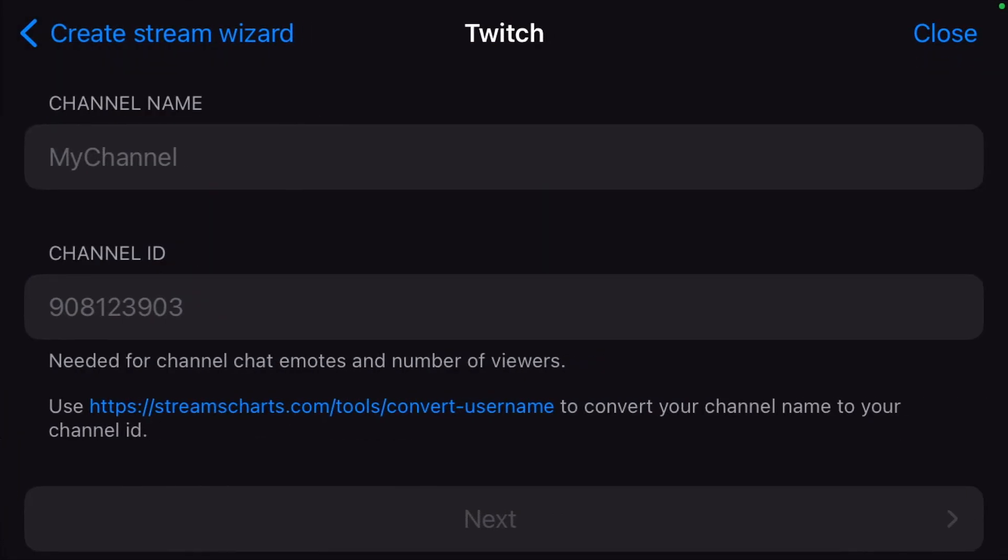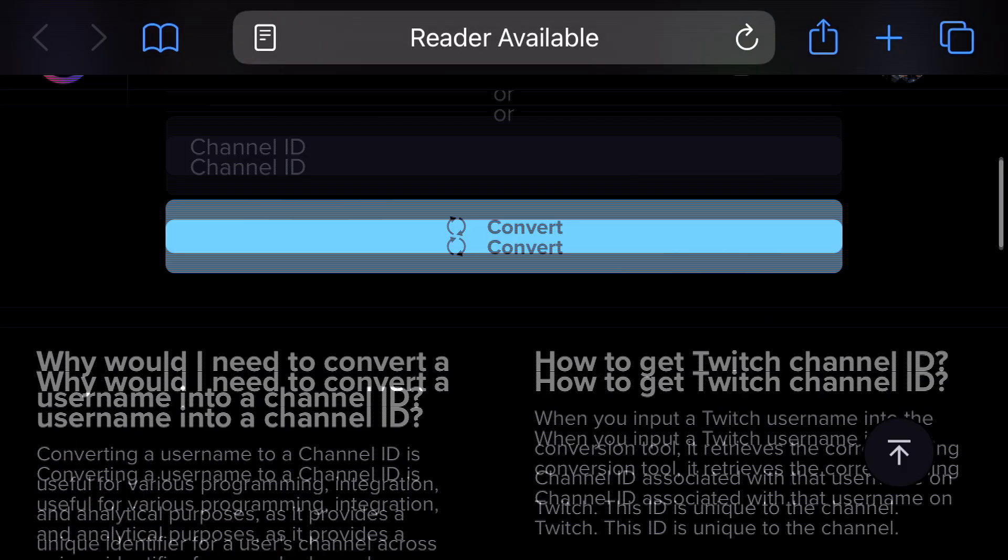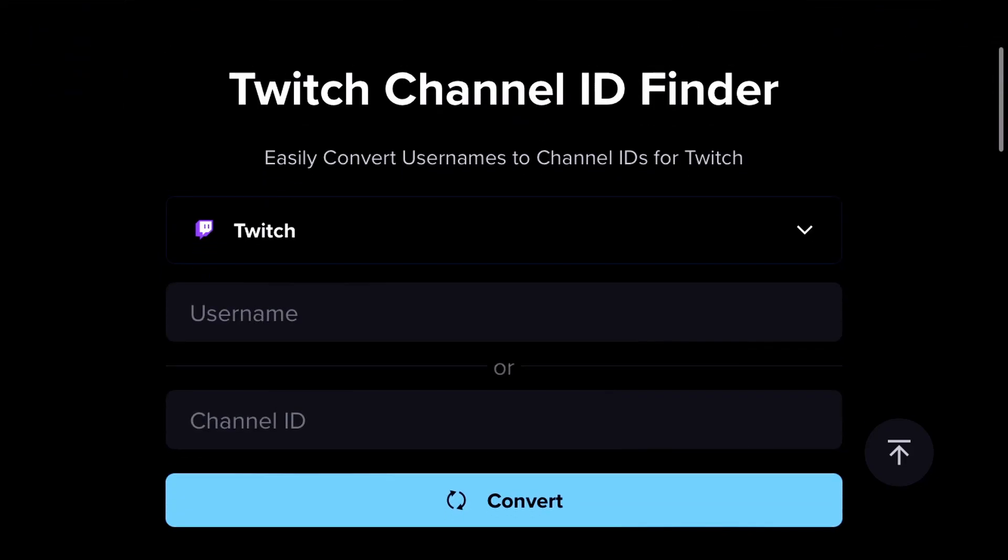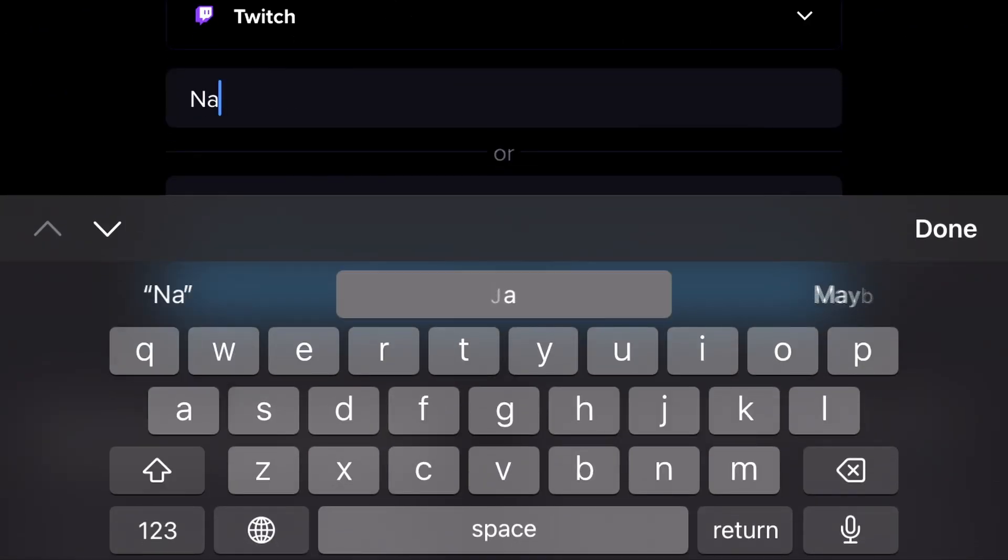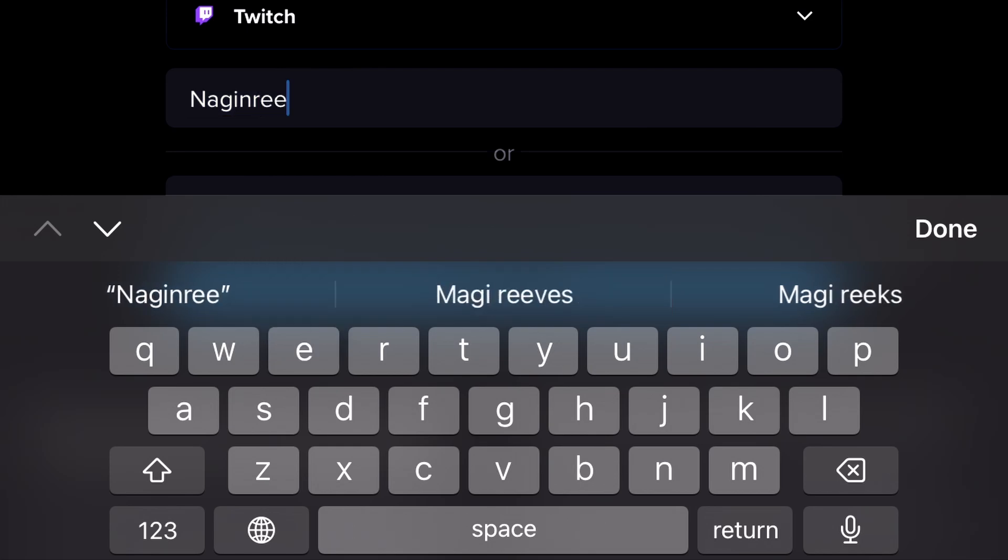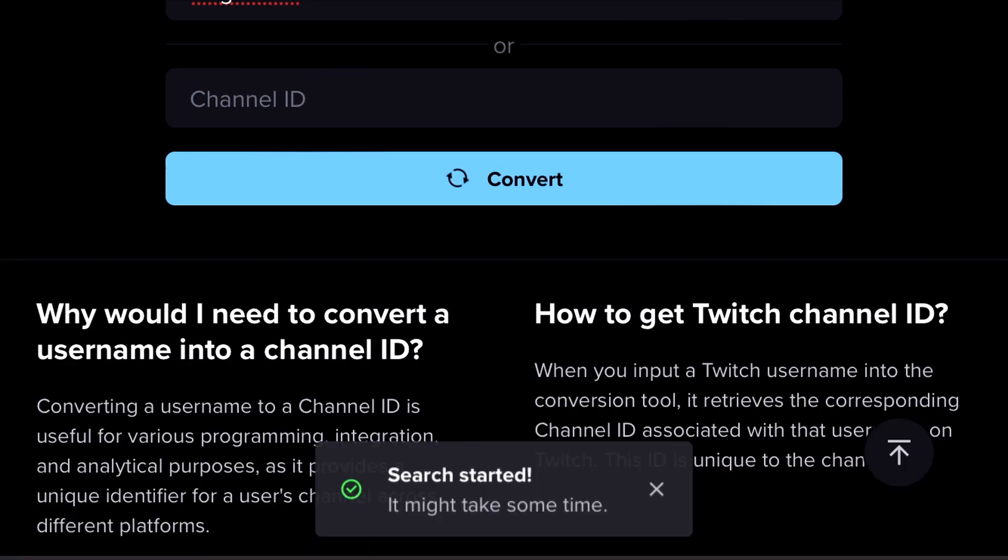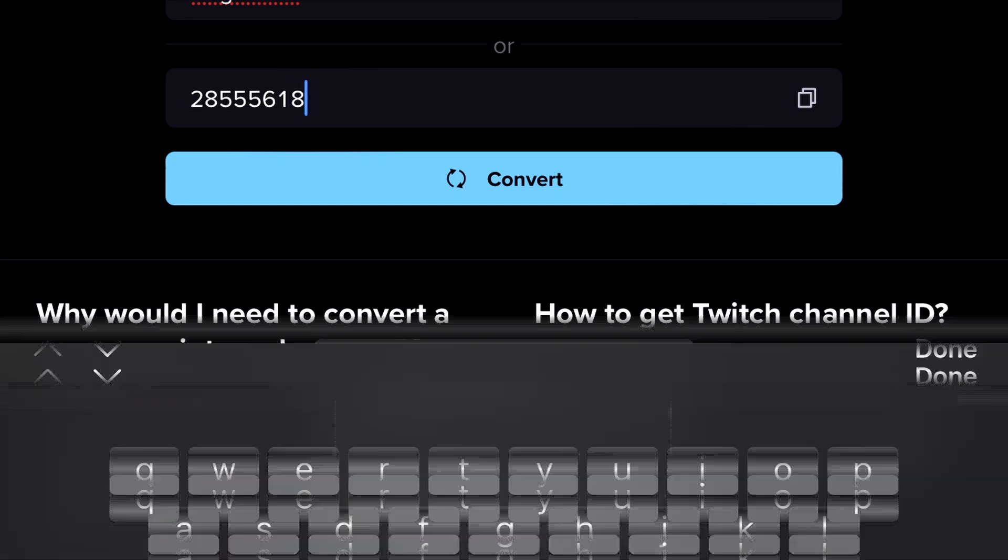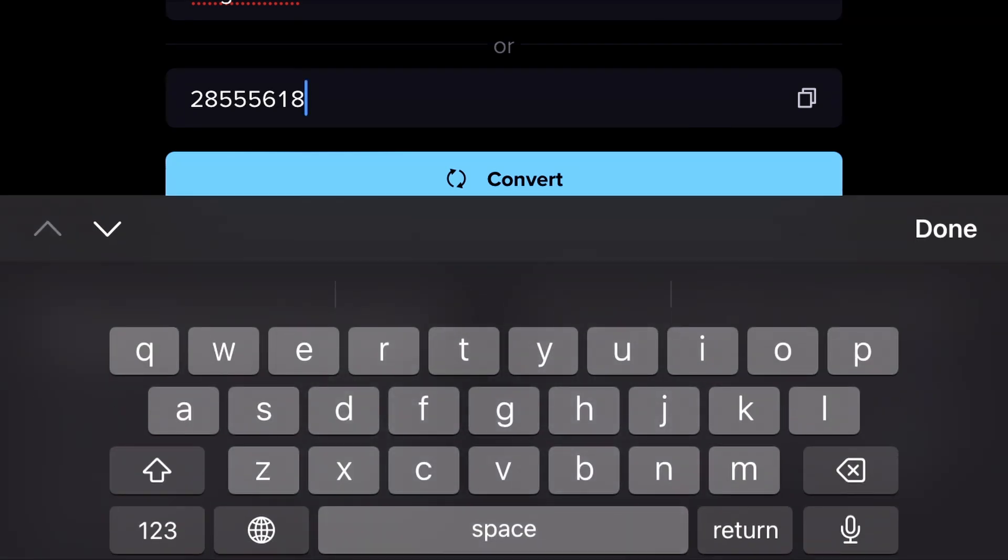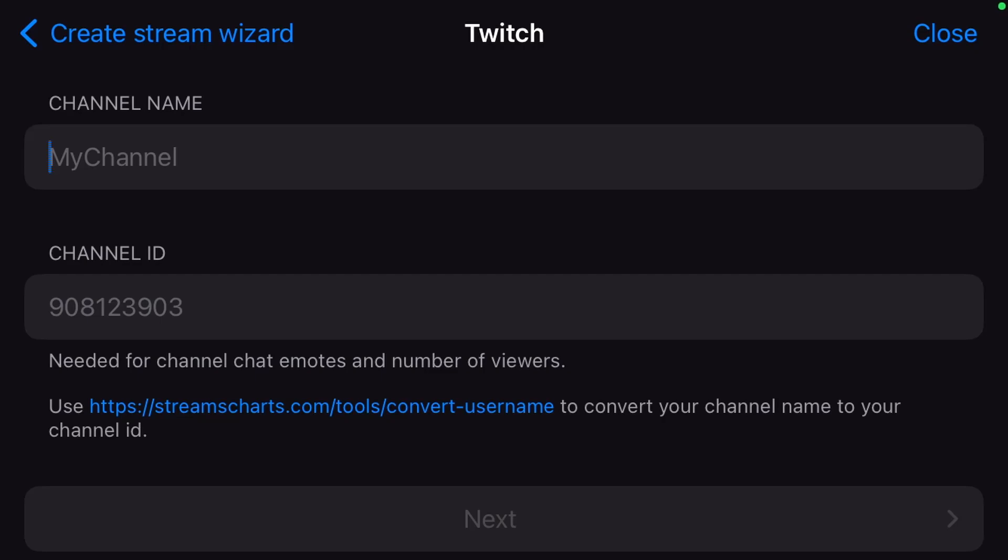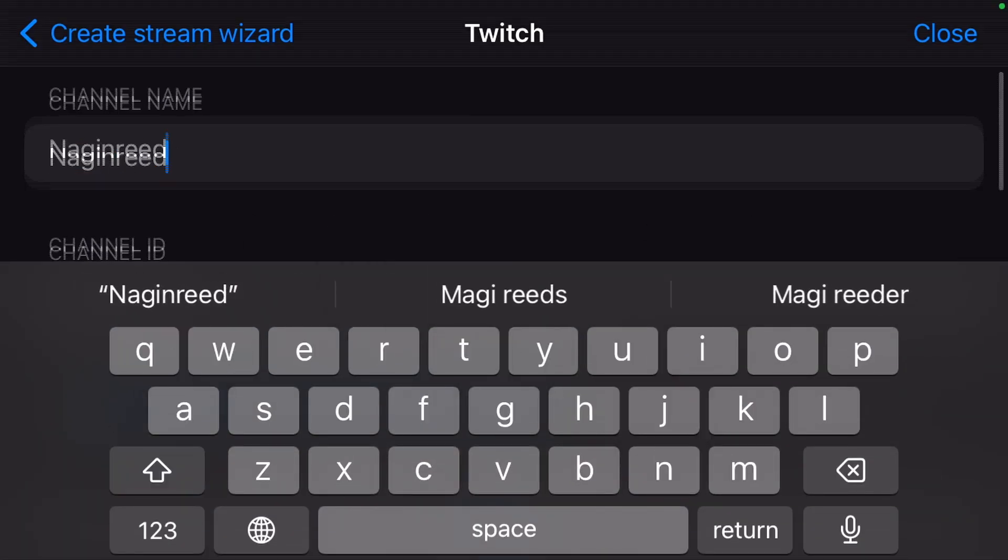On the next page, hit the link below Channel ID. Here, enter your Twitch channel name and hit the button Convert. Copy the ID and head back to Moblin. Enter your channel name again and paste the ID.